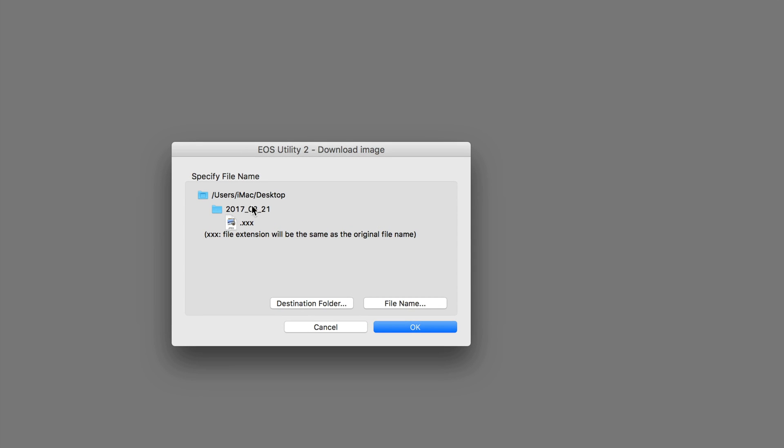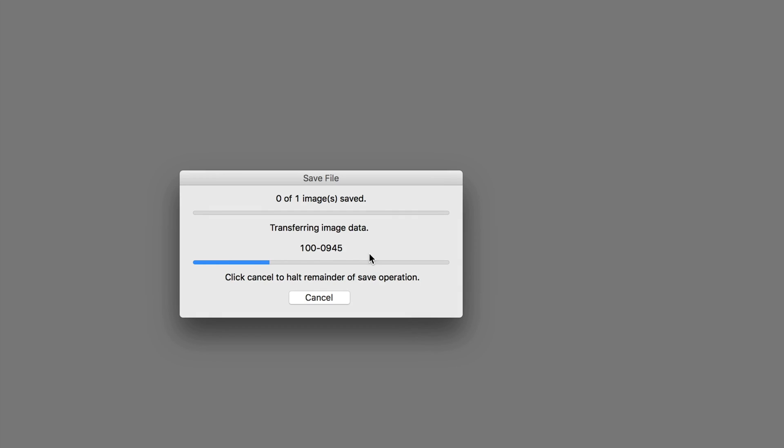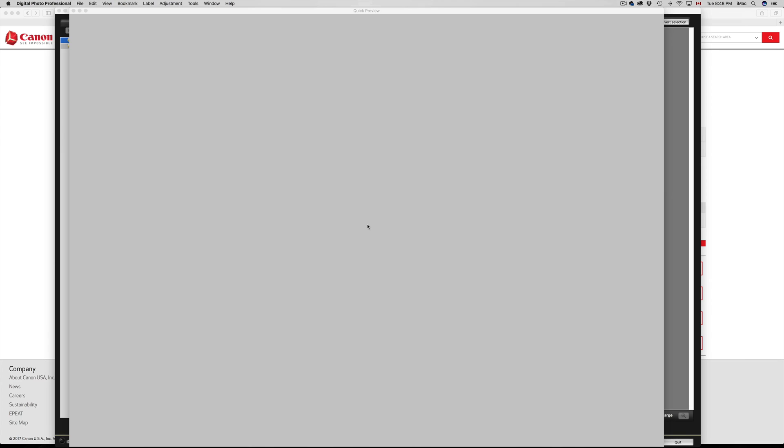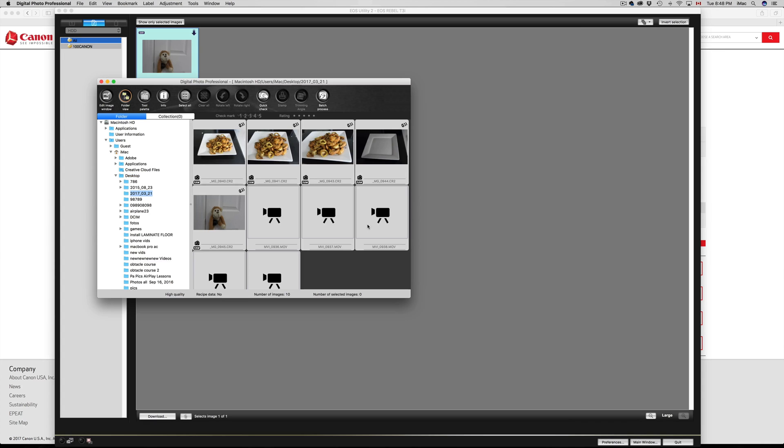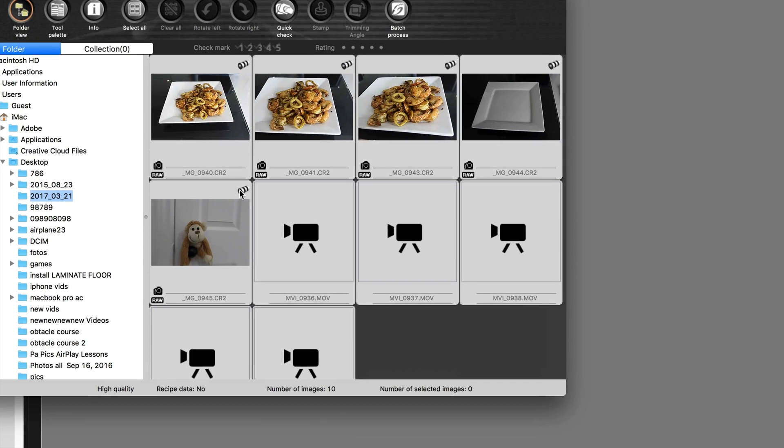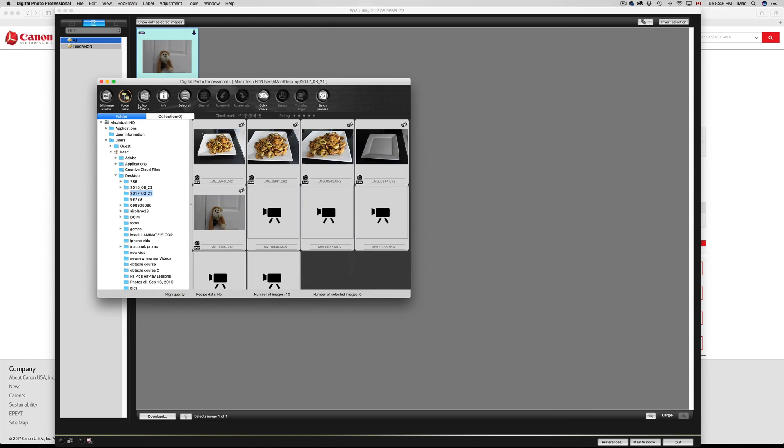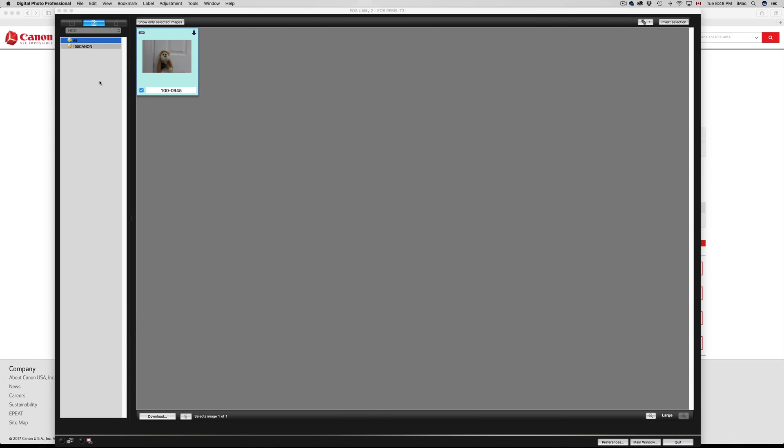It's going to go to my desktop. I'm going to click OK, and there we go. So right now I transferred my picture. It's going to open this up. I actually never used this, so I'm just going to close this, but it just transferred my picture.